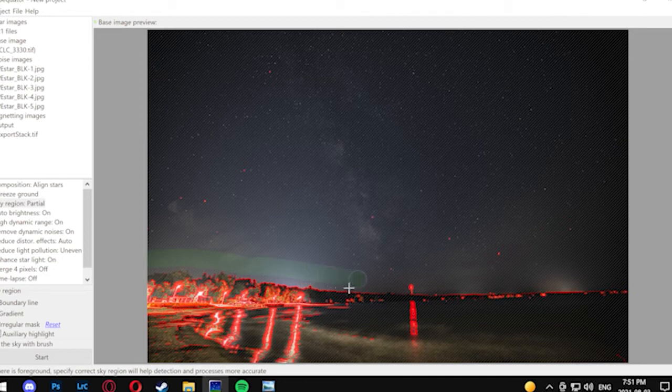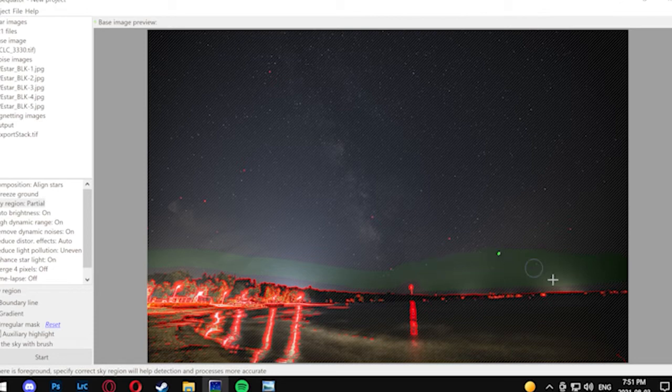This actually helps it determine the area it needs to stack and it's important that this mask is done properly. If you don't have any foreground, then you can use the full area mask and not worry about that.